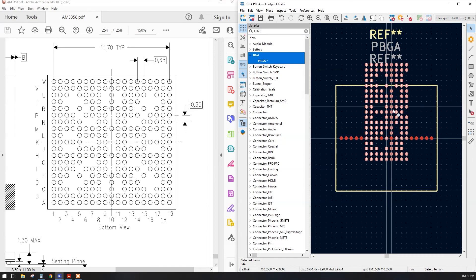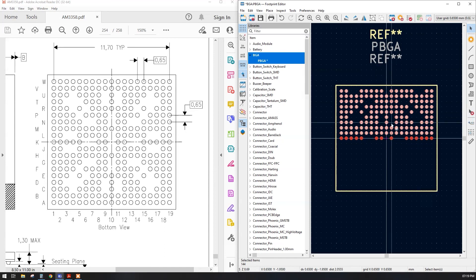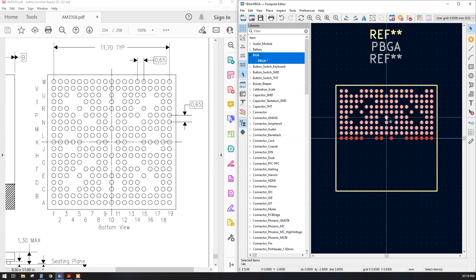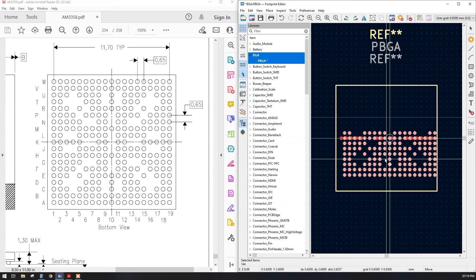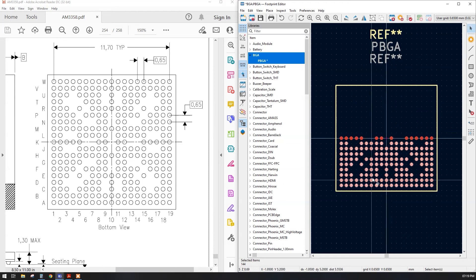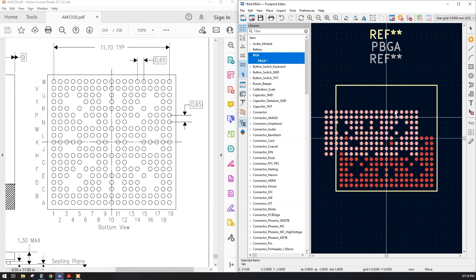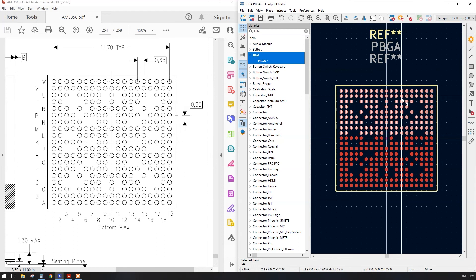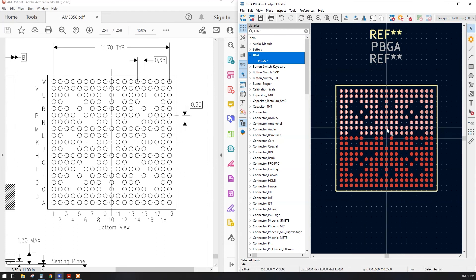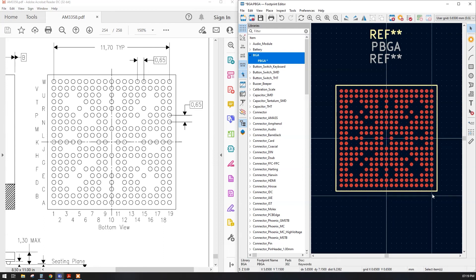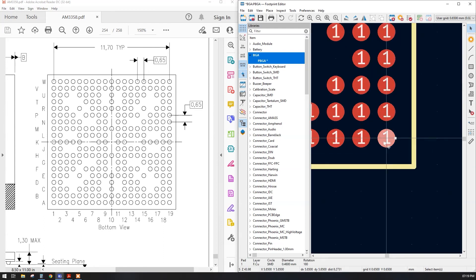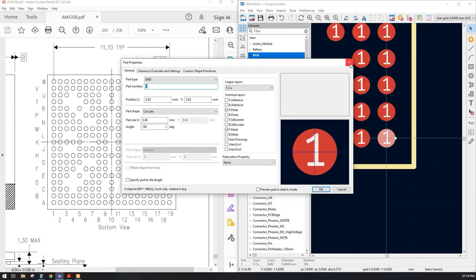Now we are going to rotate it and place it on the bottom side. Using Ctrl+C, Ctrl+V, rotate, rotate — we will have our entire BGA perfectly ready. Now comes the lengthiest process: naming the balls. But from where do we start the numbering?